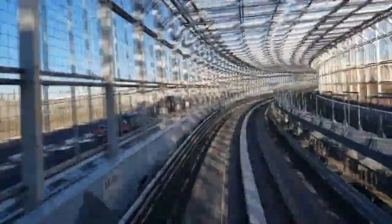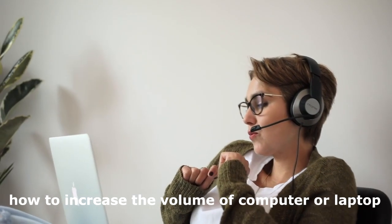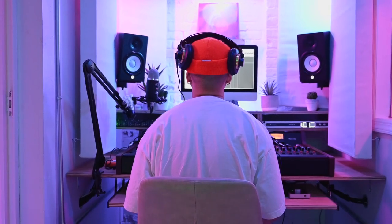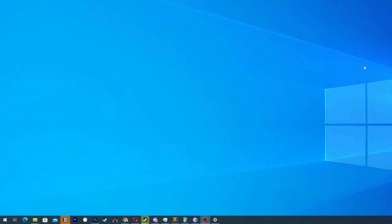In this video we are going to show you how to increase the volume of your computer. This is the second video of this series on how to fix volume that is very low on your PC computer.